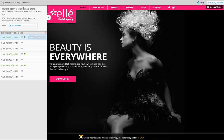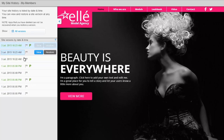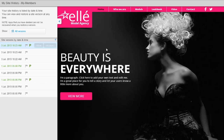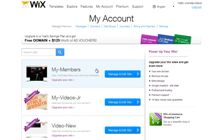Your site history is an overview of all edits and changes you have made to your saved or published site. With your site history, you can view and restore previous versions of your site. Also, rename and flag certain versions as important, so you can easily recognize them in your site history list.